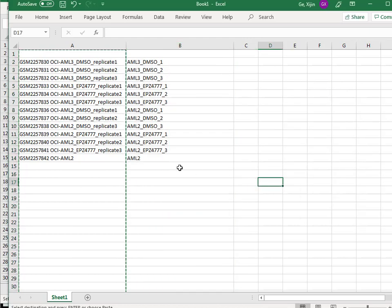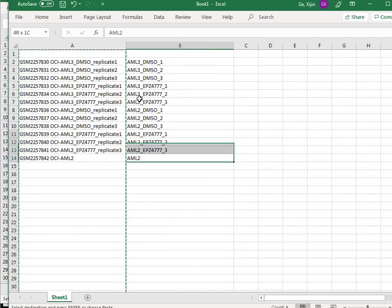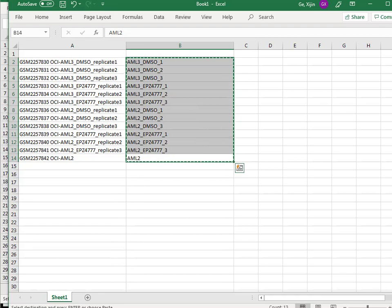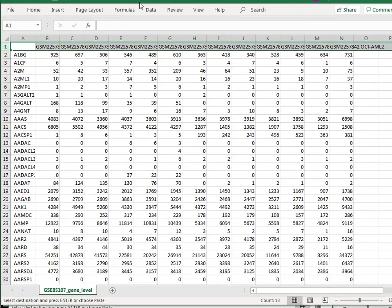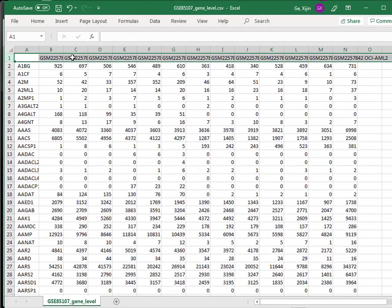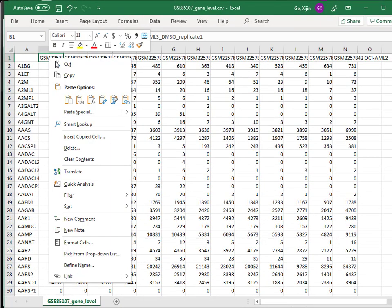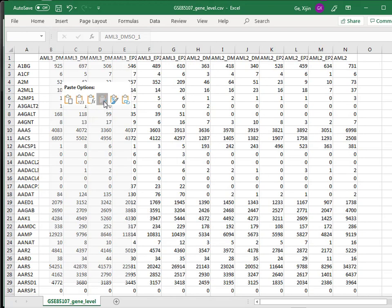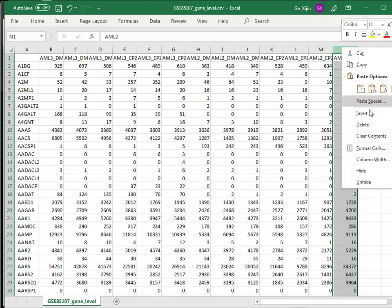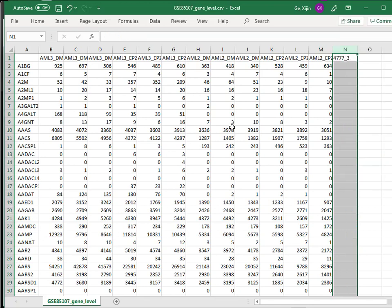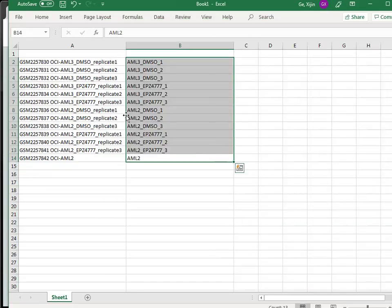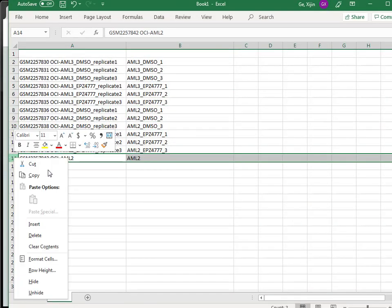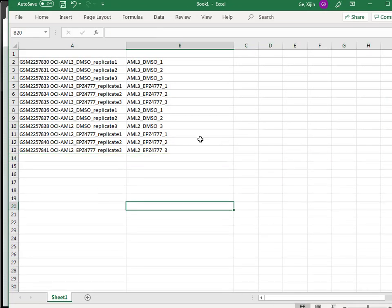We're going to copy this and put it back into the file. Again we're going to paste, transpose, so you can see now this is transposed. We're going to delete that from here and save this file. It's ready to go, and we're going to delete this sample as well.